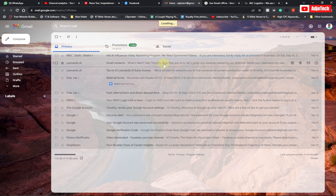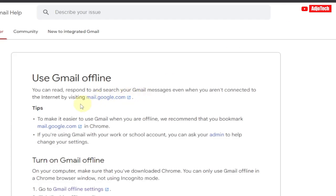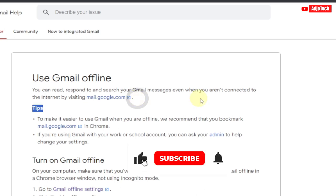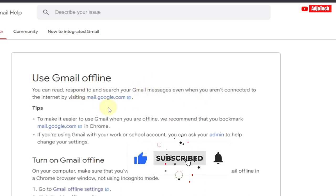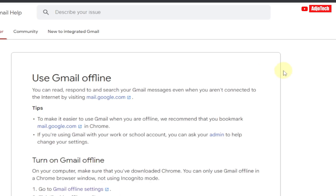When you're done saving this, all you need to do is make sure you go to mail.google.com anytime you want to visit it offline. Just make sure you go there, and then you should be able to read your Gmail offline. Like and subscribe for more video tutorials like this.